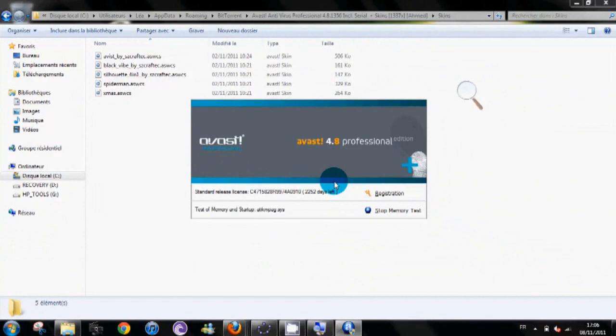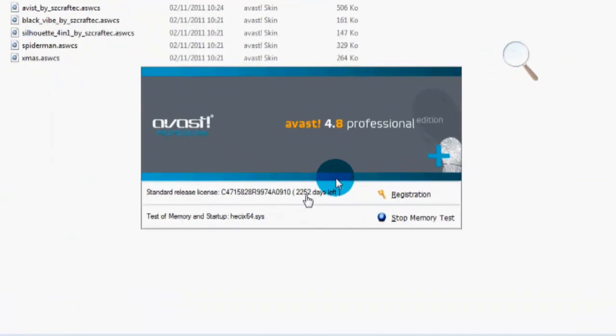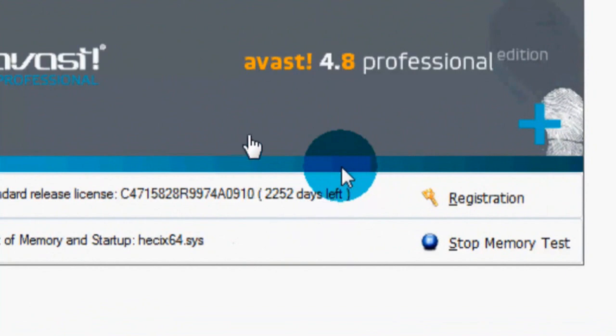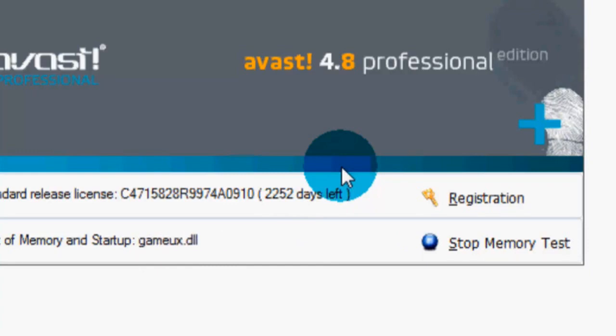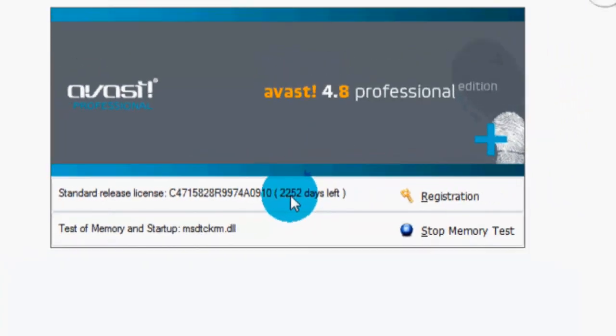You have 2,252 days left, so it's not like lifetime thing, but I think that's enough for you. Like 2,000 days is OK. I don't know how much that is, like 5 years or something.